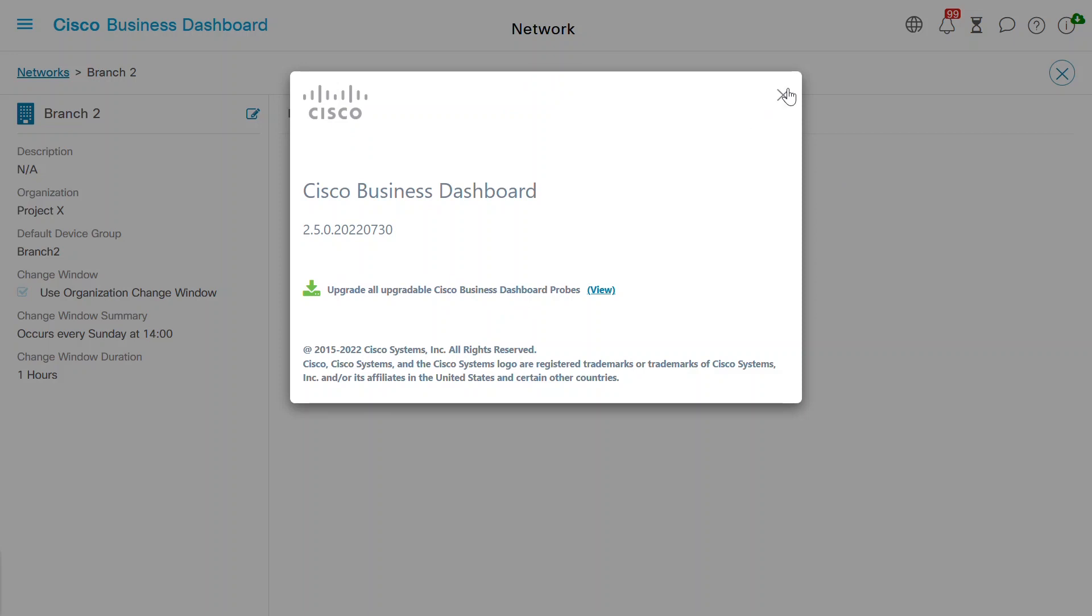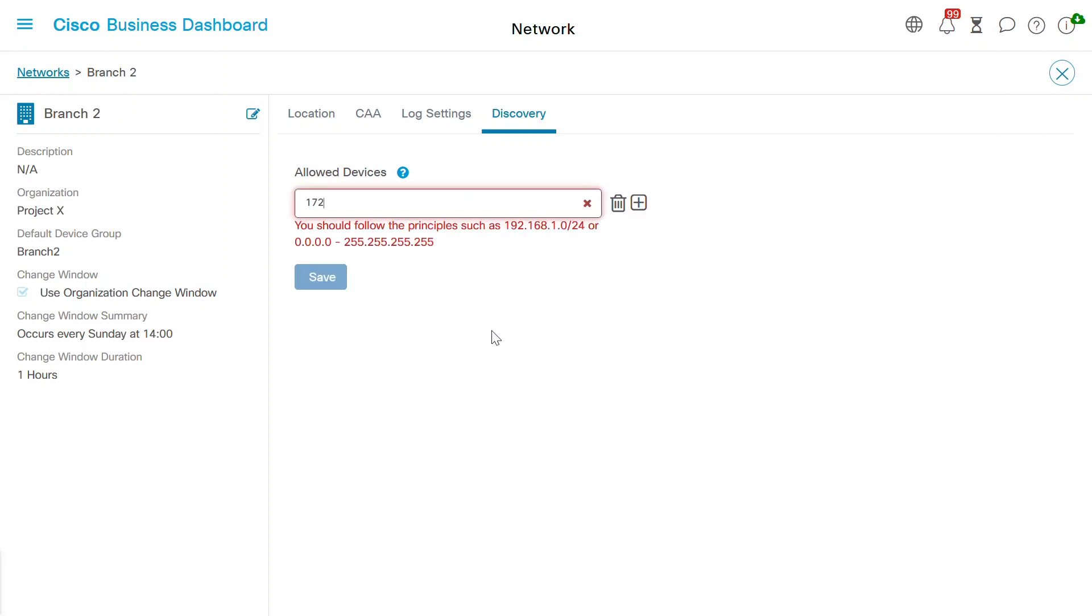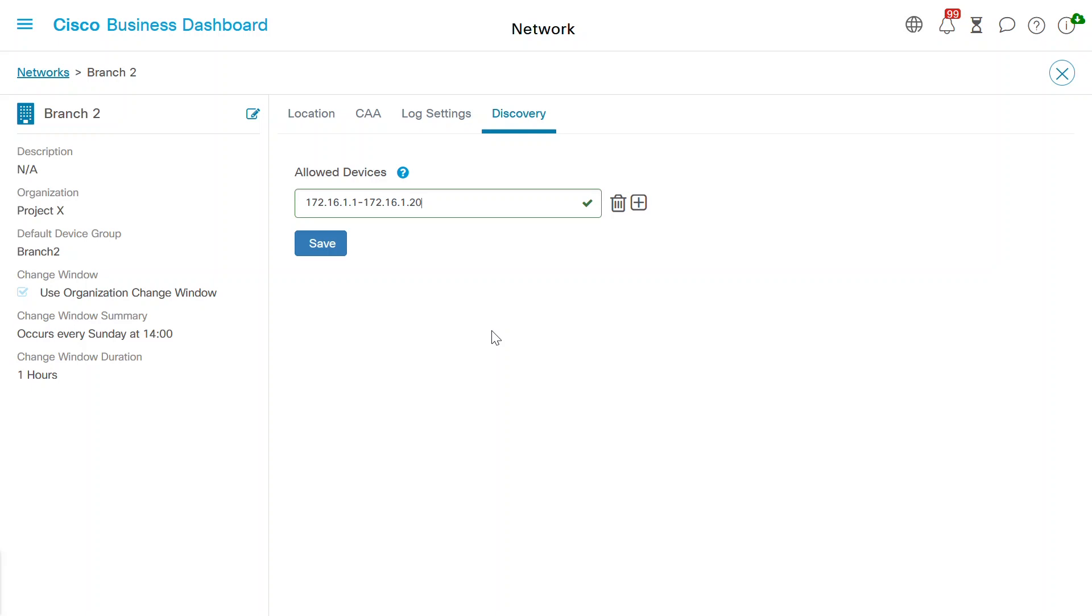Now, on the allowed devices configuration box, enter an IP or range of IP addresses. In this example, I'll enter the IP range of 172.16.1.1 to 172.16.1.20 as my network IP pool. That will restrict discovery to devices in that range. Click on the save button to save these settings.